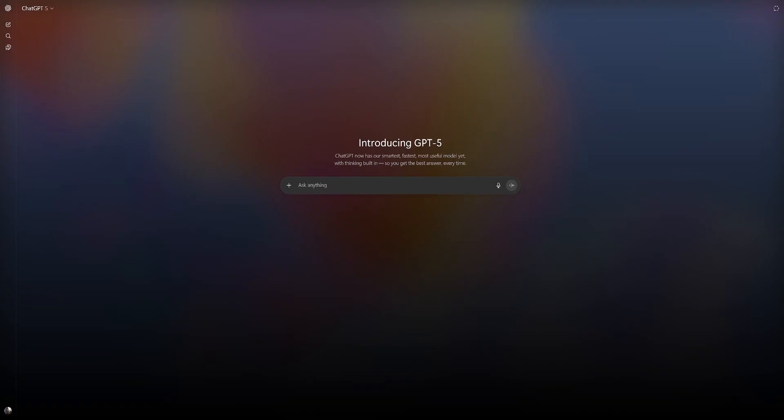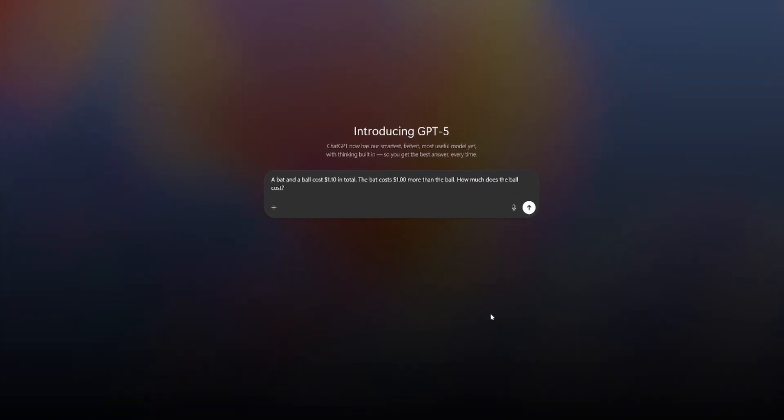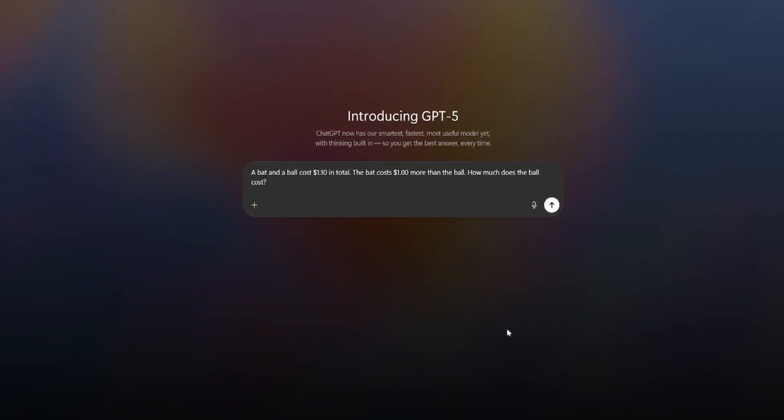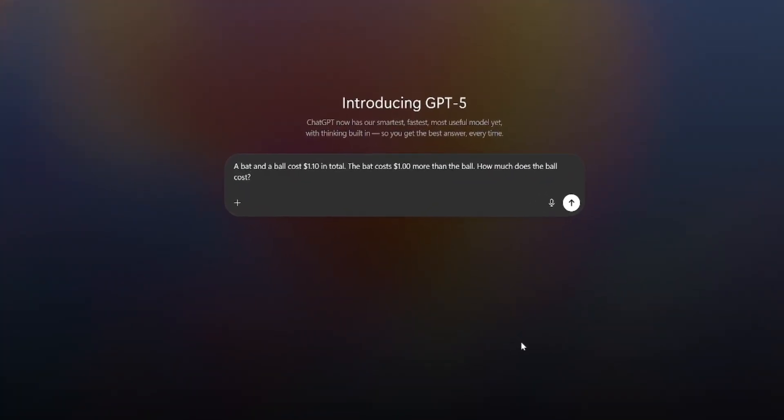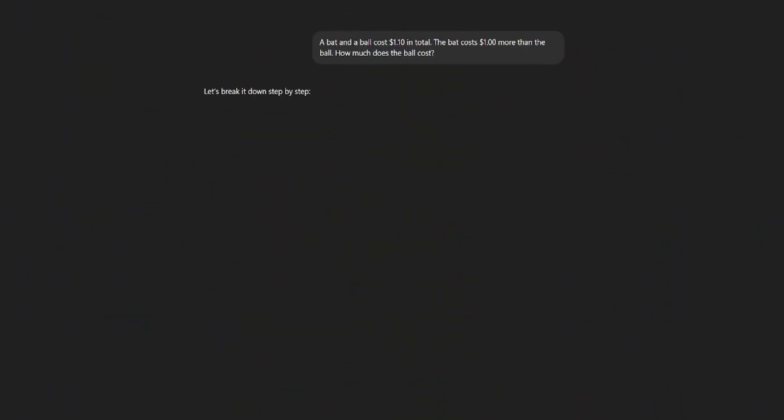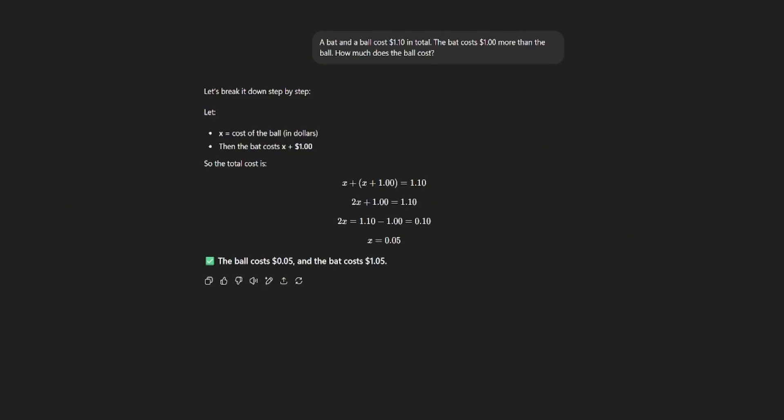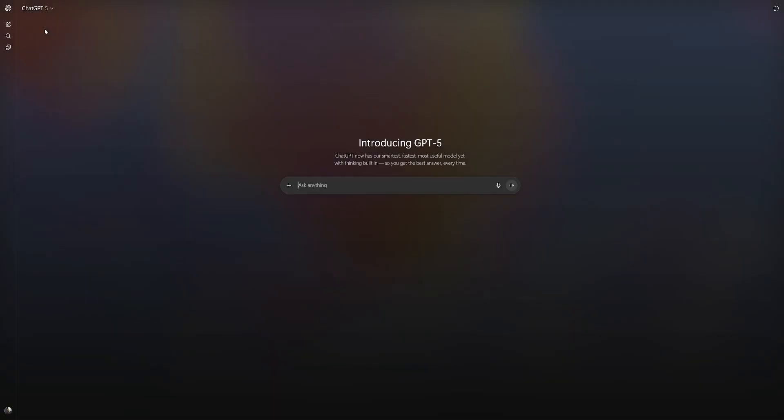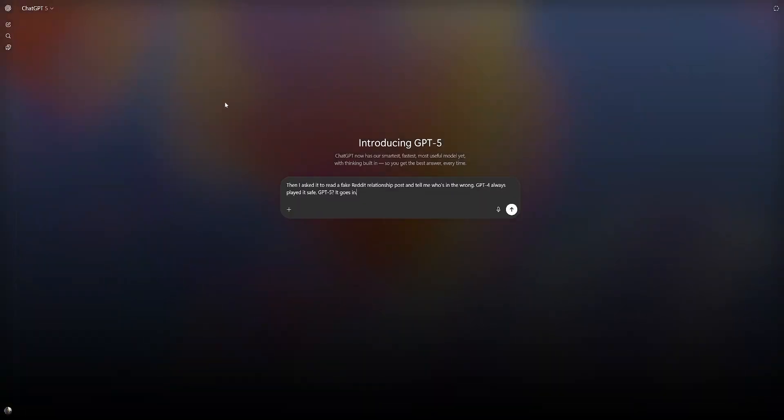Now let's see something else. Let's see if it can reason. Here is a small little puzzle. A bat and a ball cost $1.10 in total. The bat costs $1 more than the ball. How much does the ball cost? Well, it seems correct to me. Perfect. Nails this instantly. And by the way, in my opinion, that's impressive because most humans will get this wrong.